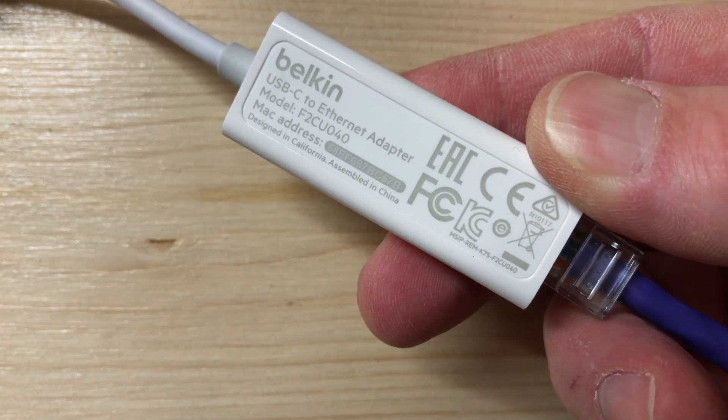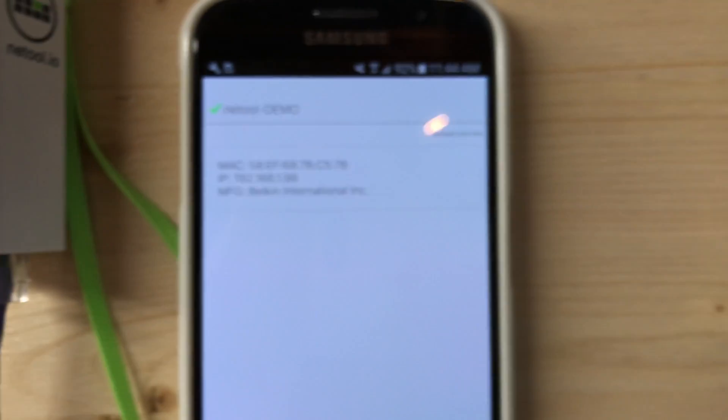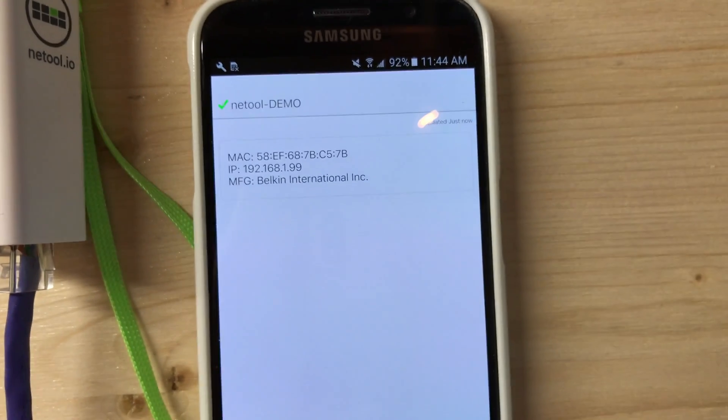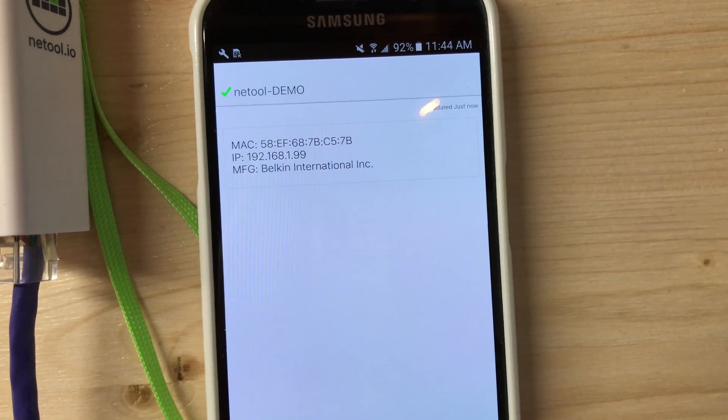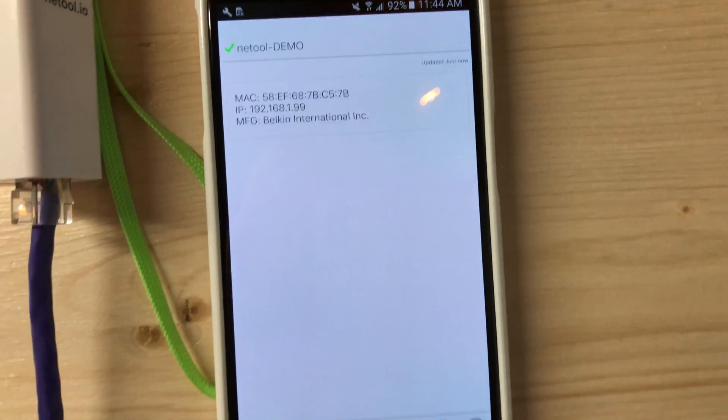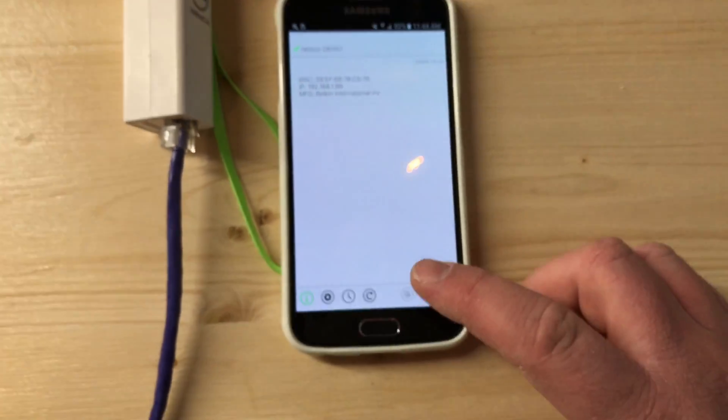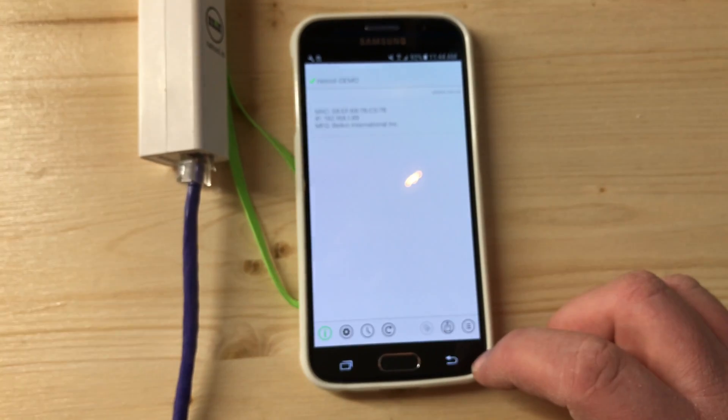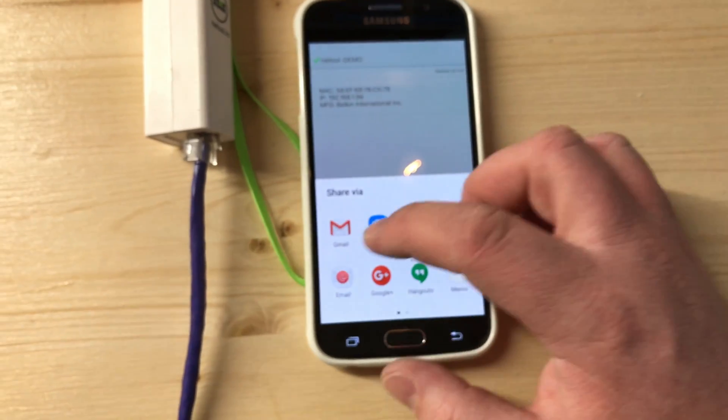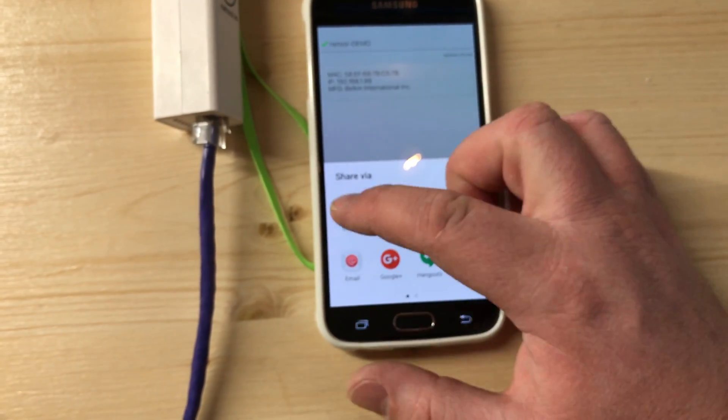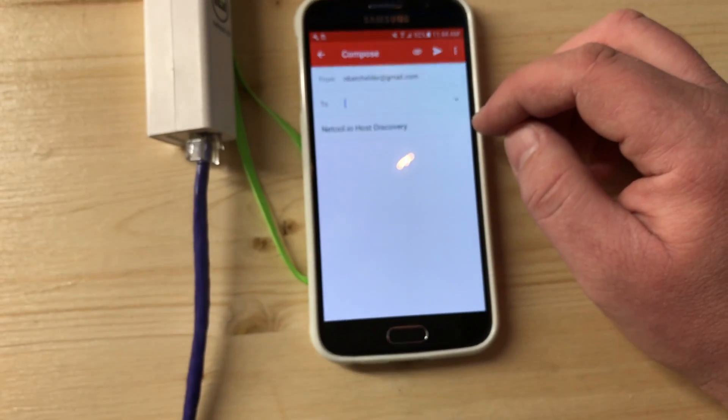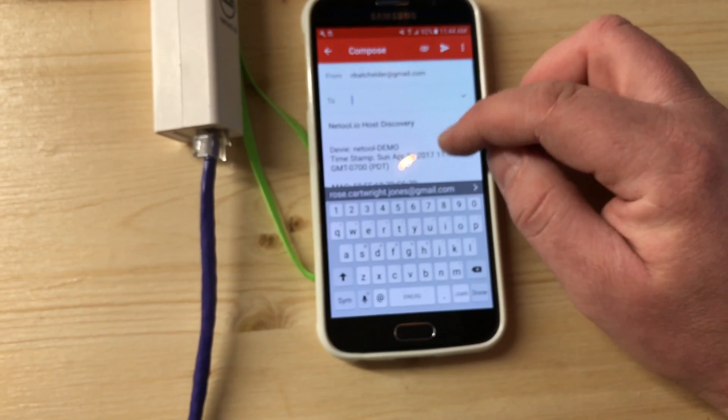The Mac address is right there: 57B, Belkin. You can also share that Discovery via email, text message, or whatever.